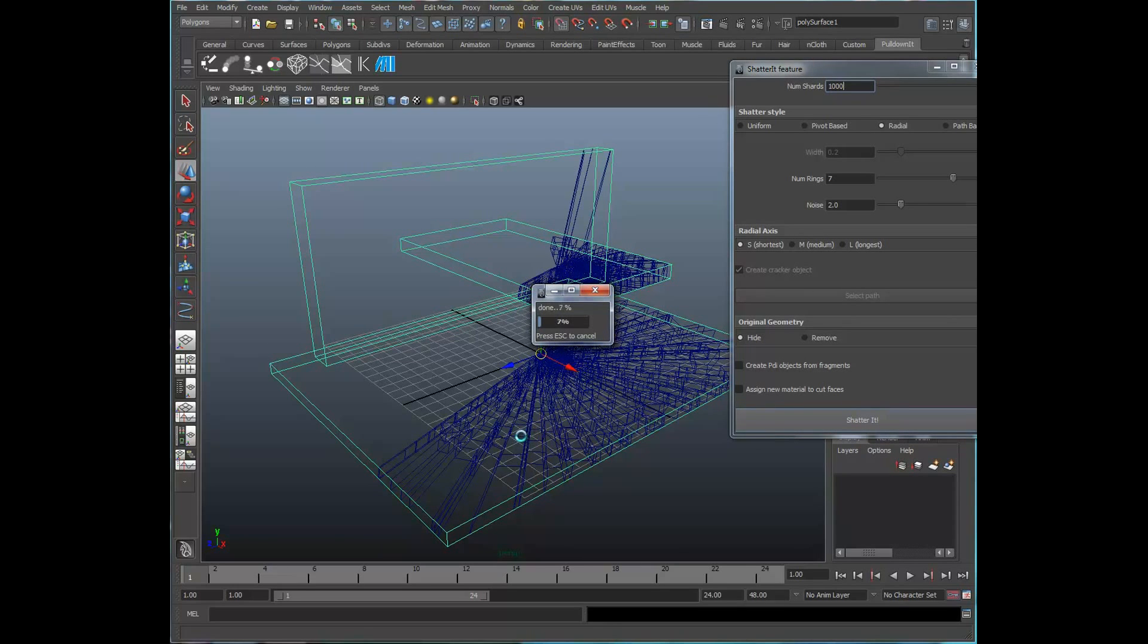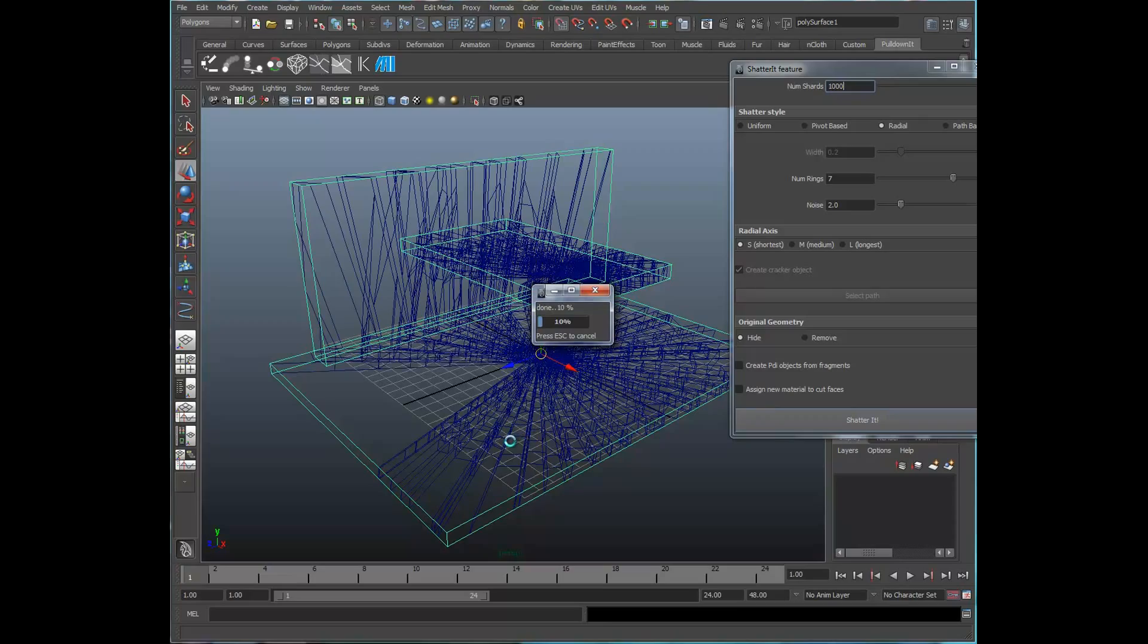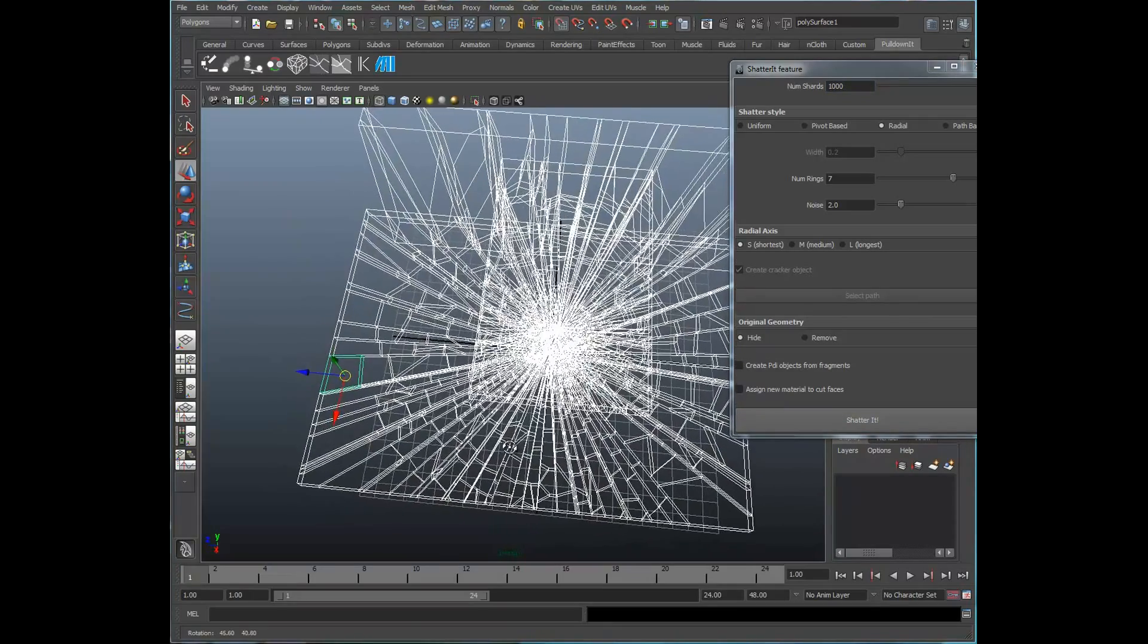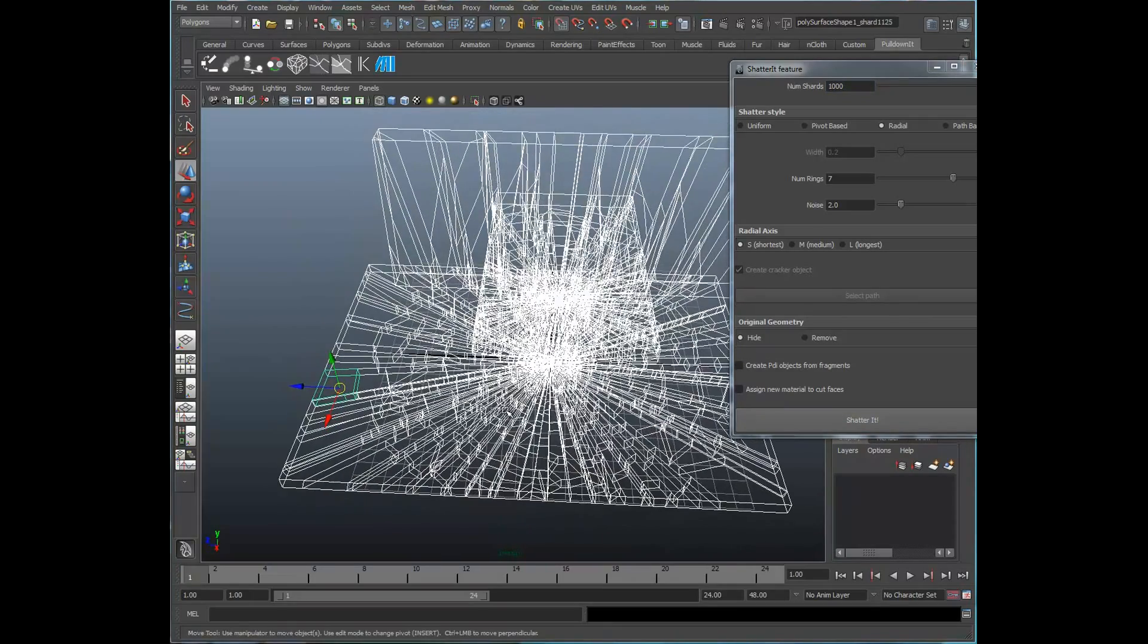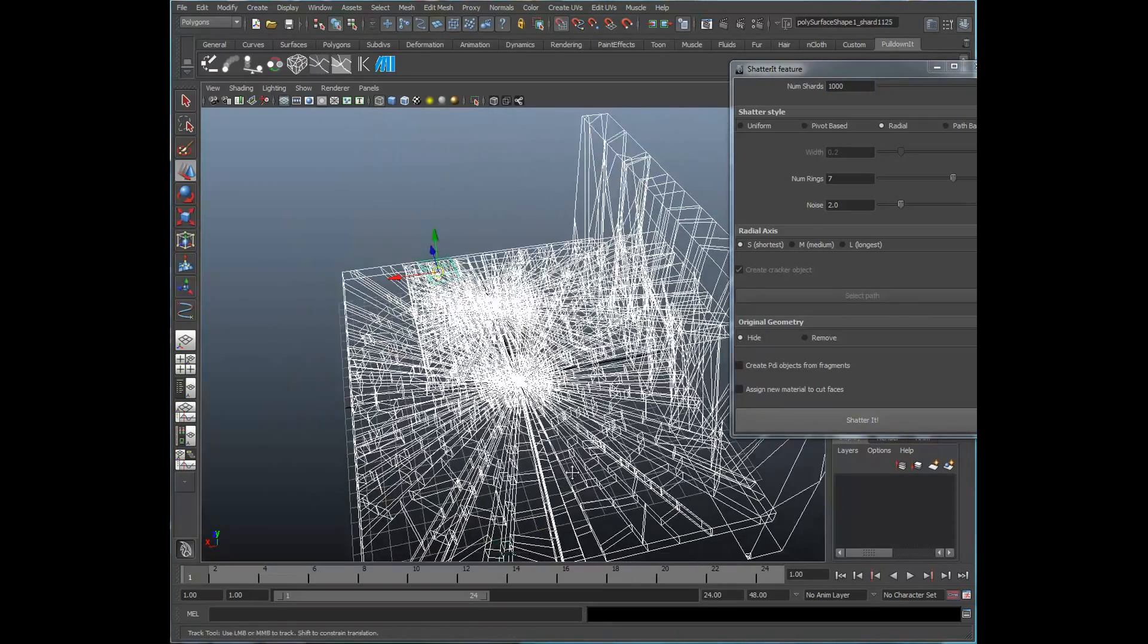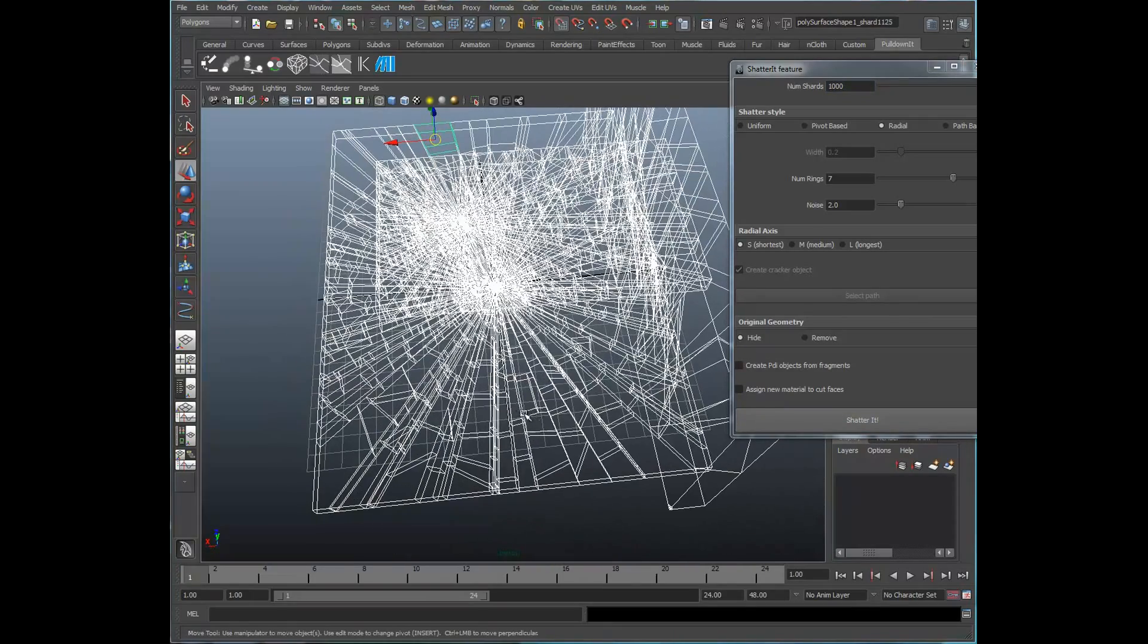You can see how that gives us a nice radial pattern. And then you can see the number of rings and the offset is based on this noise factor here.